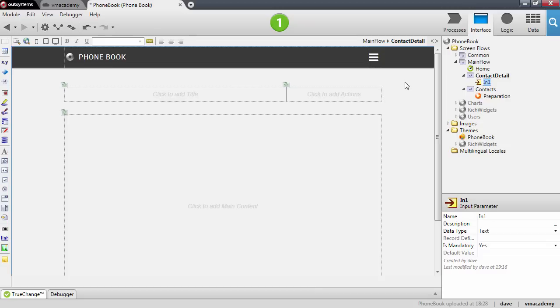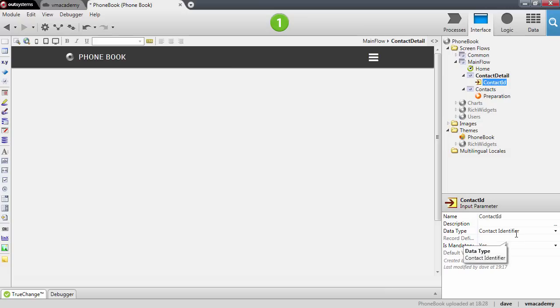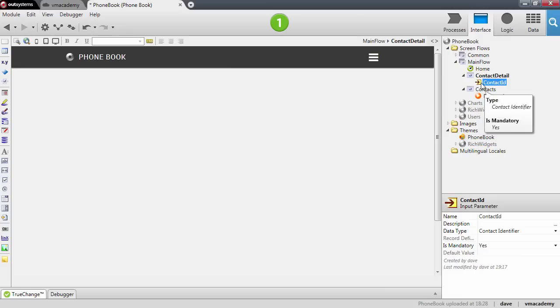We will use the contact identifier in this input parameter, so let me call this Contact ID. The platform inferred that the data type is Contact Identifier. We will use this contact identifier in the preparation to fetch the data from the database.